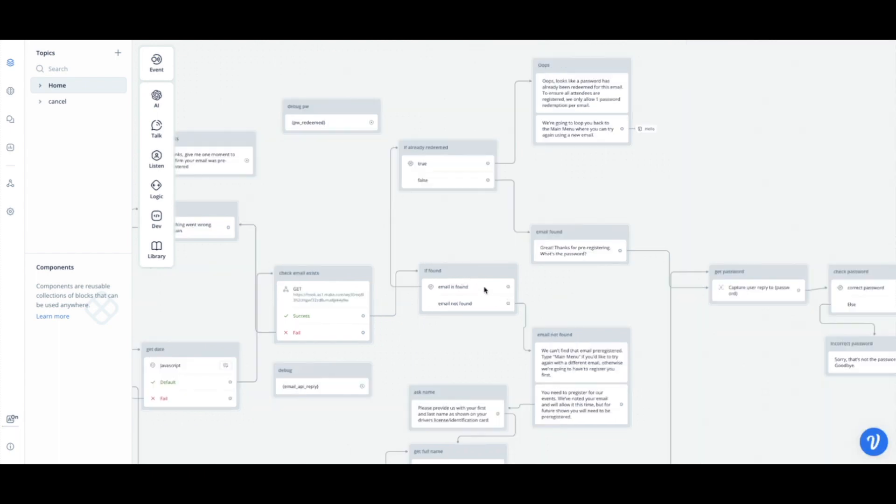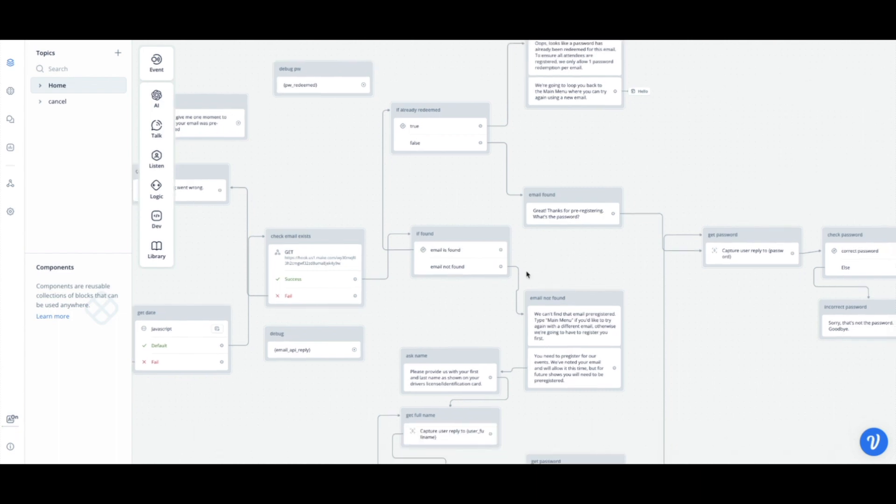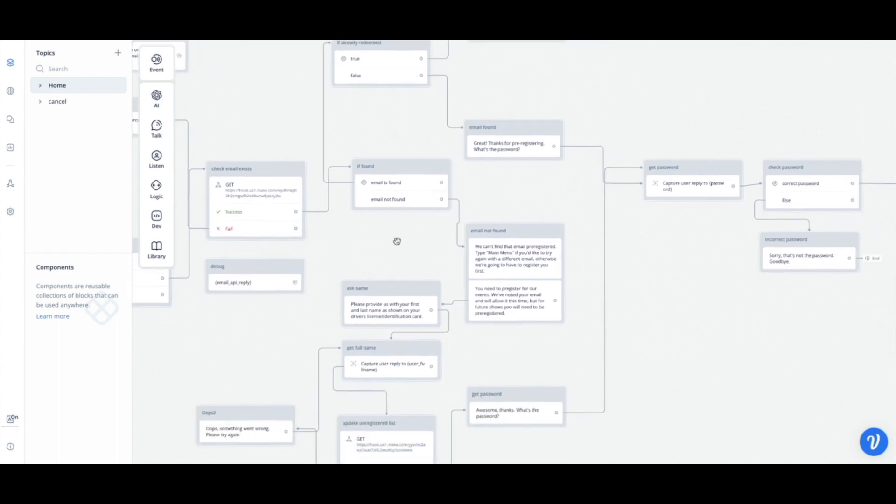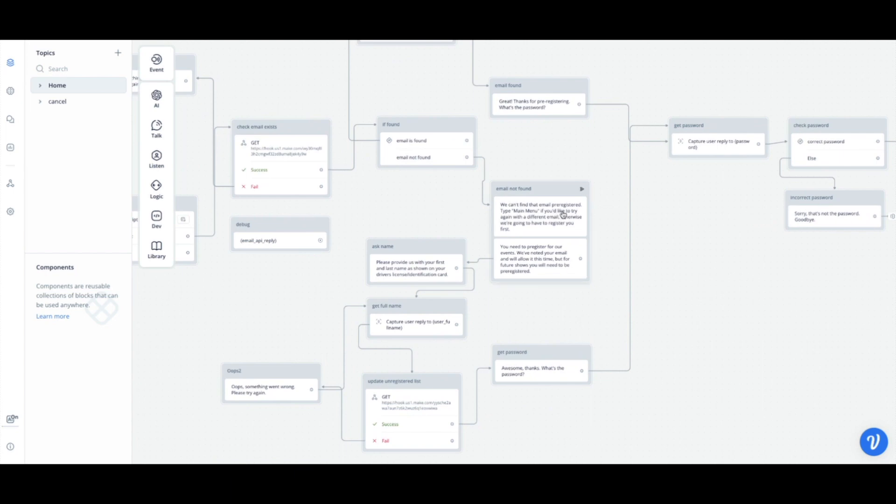If the email is found, we check if it's redeemed and we let them know that you can only have one password redemption per email. If it was not redeemed, then we would ask for the password. But backing up again, if the email was not found, we would say, you know, we can't find that email, so you can try another one. Otherwise we're gonna register you first.